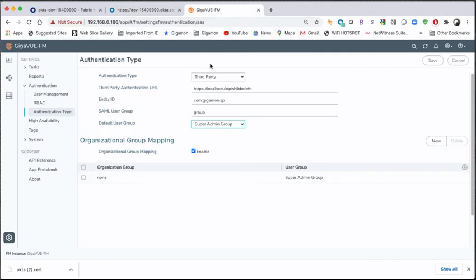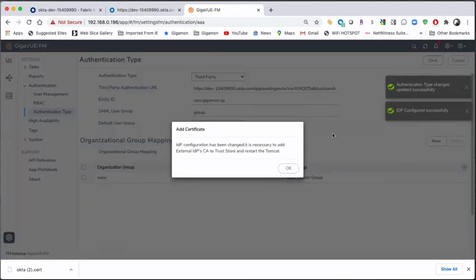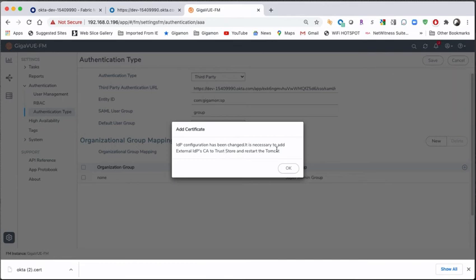And that is what I'm going to type right here. All right. So I've got my URL. I've got my entity ID, which I shared between them. I've created a group by default. If it doesn't match, it's going to go into the super admin group. And I'm going to click save. That's really it. Now you're going to see that the configuration's been changed. And it's necessary to add the IDP cert to the trust store and then restart Tomcat.